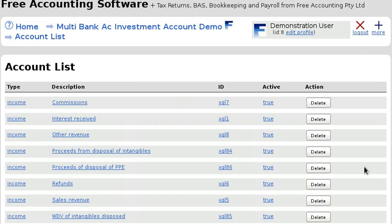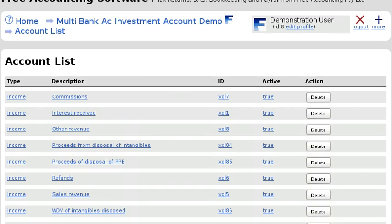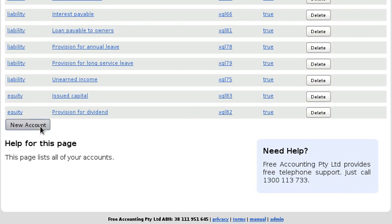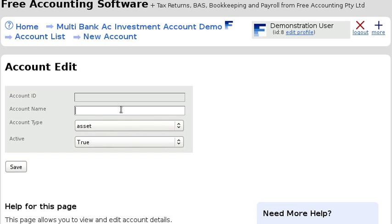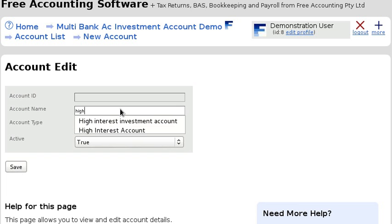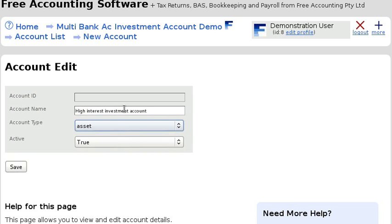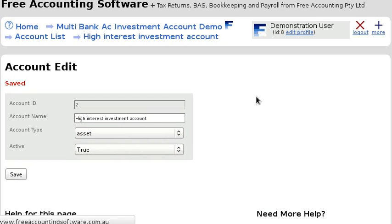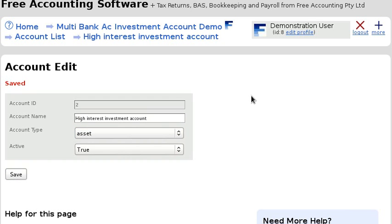The first thing you'll have to do is set up an account for the additional bank account — it's just a normal account. I think this method is most appropriate when the reason for the additional account is to use it as an investment account, so I'm going to call this 'High Interest Investment Account' and it's an asset.